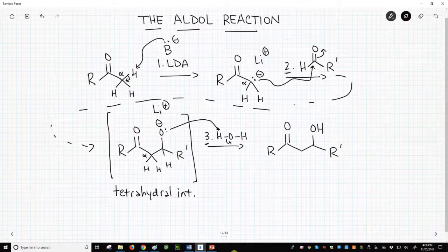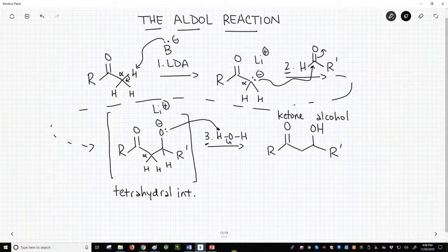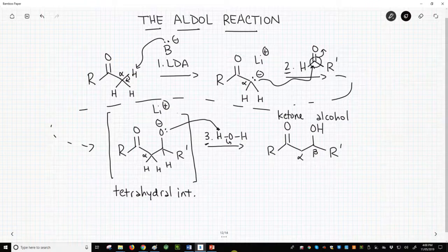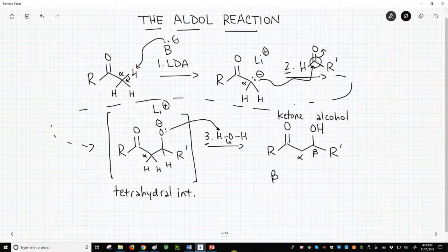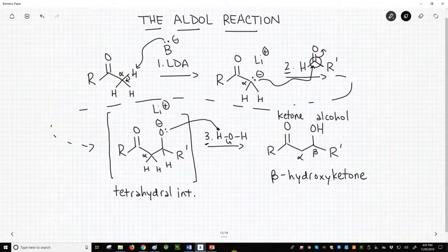The product of the aldol reaction has a special name. It's a carbonyl — a ketone — with an alcohol. The hydroxy group is specifically located on the beta-carbon relative to the original ketone carbonyl. Note that the beta-carbon used to be the carbon of the aldehyde electrophile. The name of this final product is a beta-hydroxyketone.